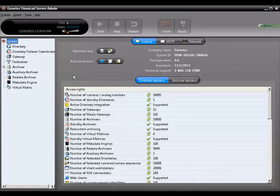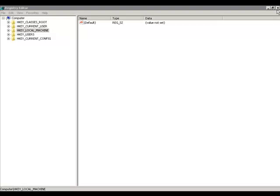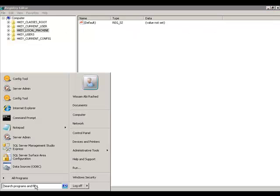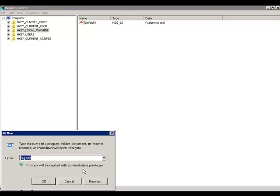To clear this license information in order to apply a new license, we need to open the Windows Registry Editor. To do so, simply click on Start in Windows, click Run, and type in RegEdit.